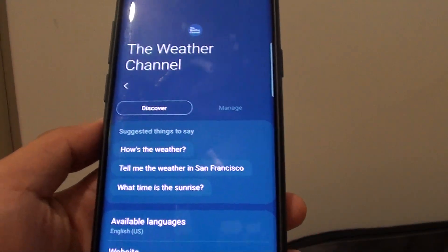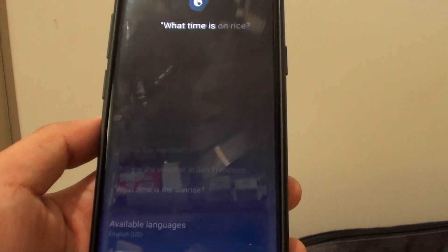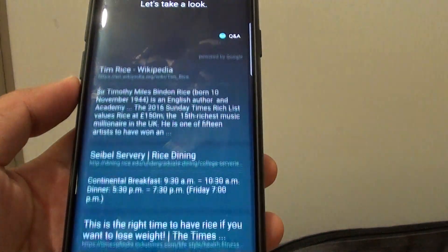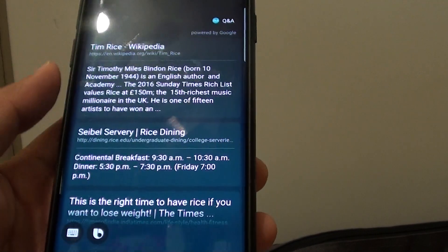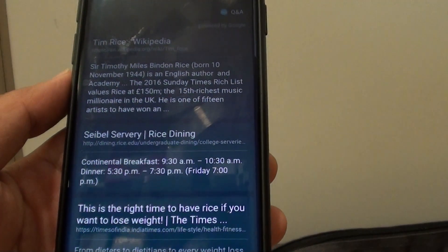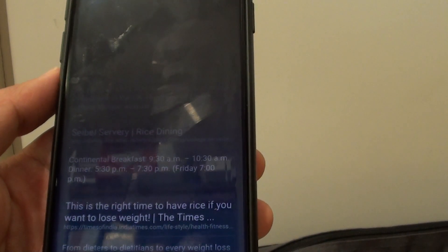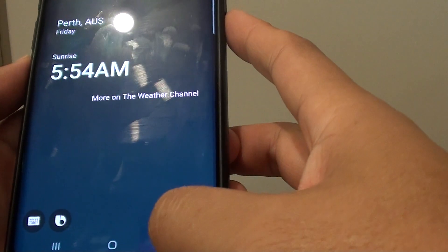Hi Bixby! What time is sunrise? That wasn't recognized, so we'll try it again. Hi Bixby! What time is the sunrise? Tomorrow the sunrise will be at 5:54 a.m.